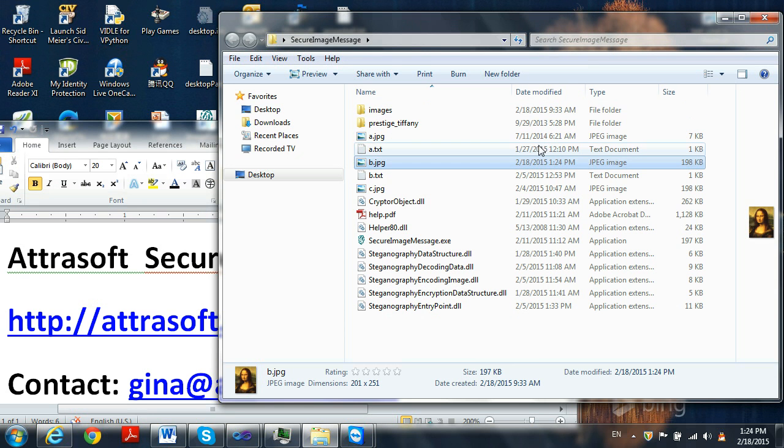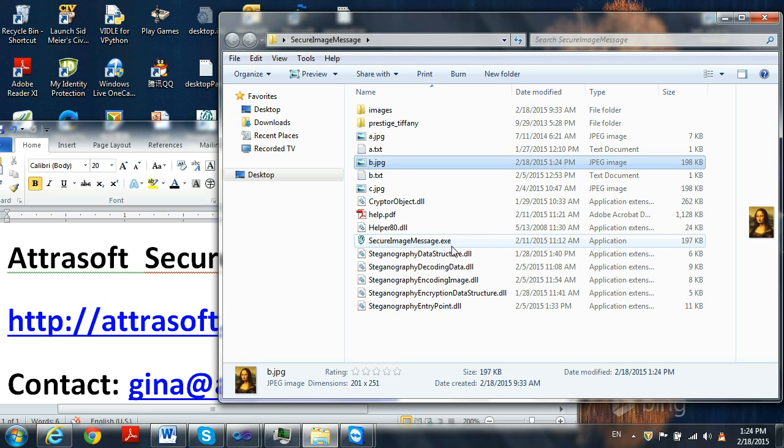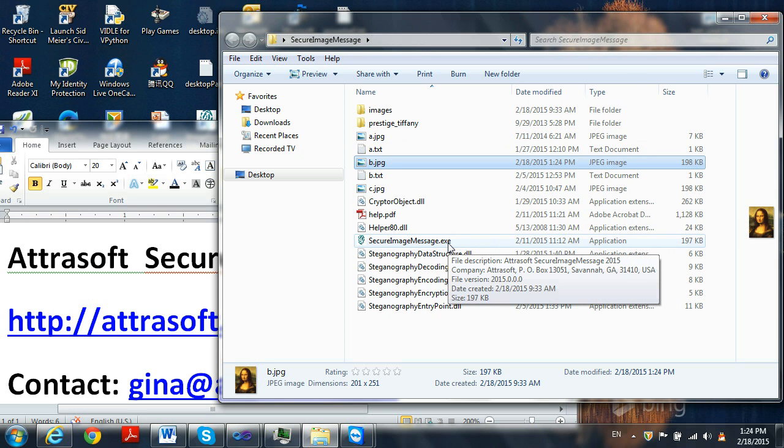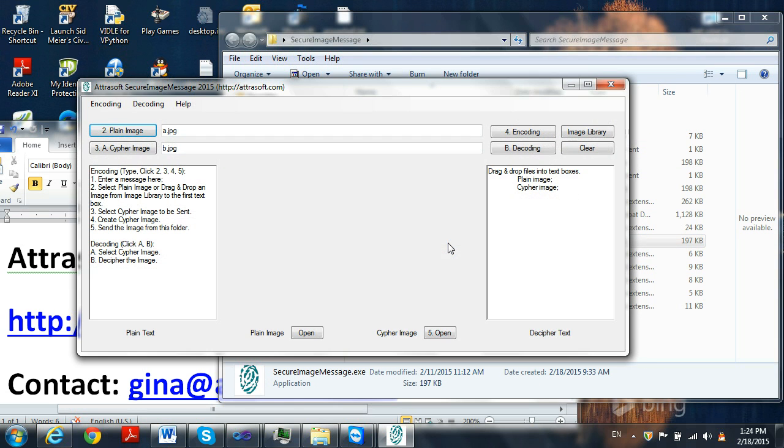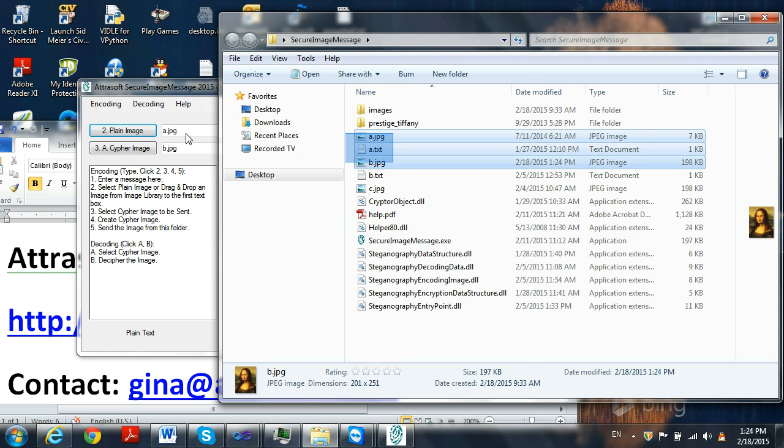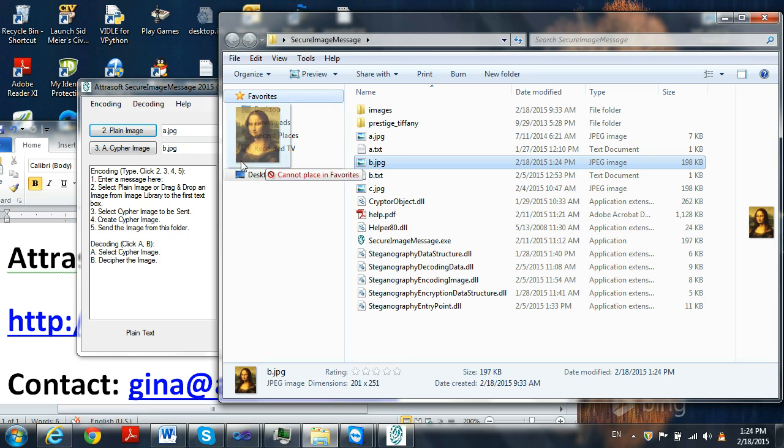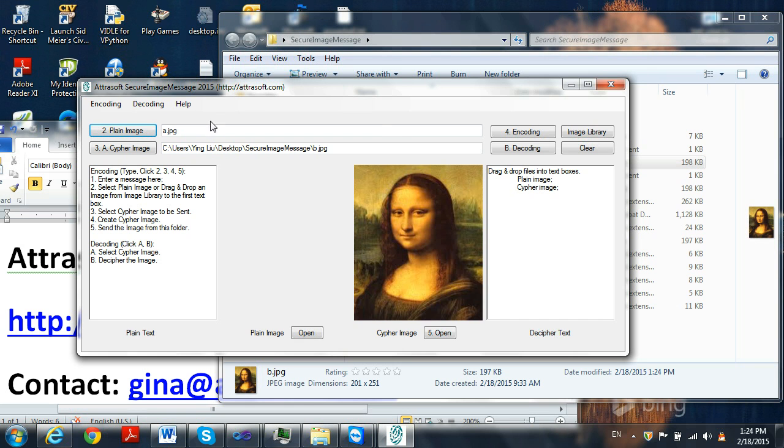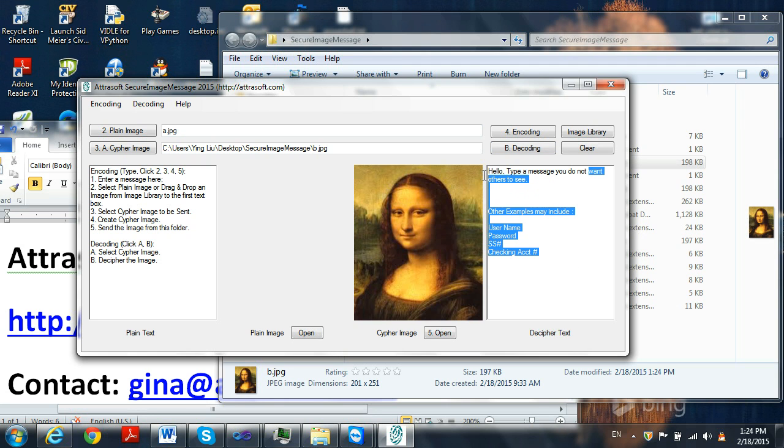To decode a message, simply go back to Secure Image Message EXE, open it up, you will drag and drop BJPEG to the second text box, you will click decode and your message will appear.